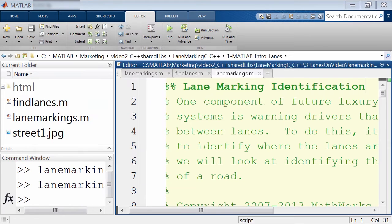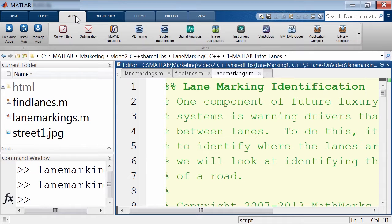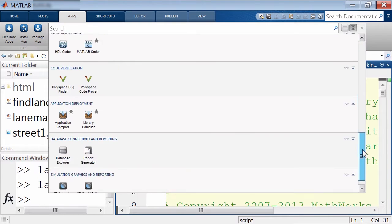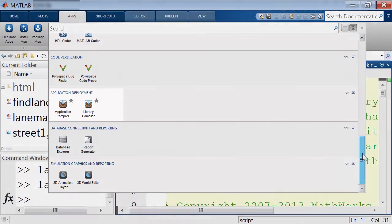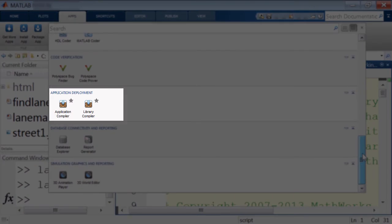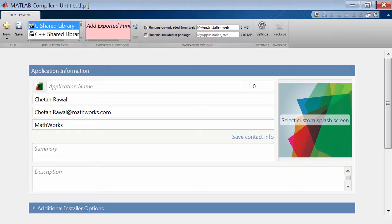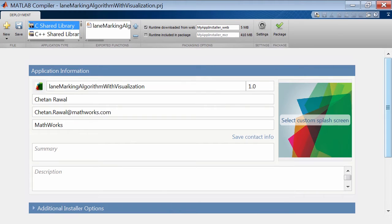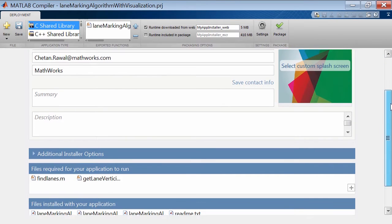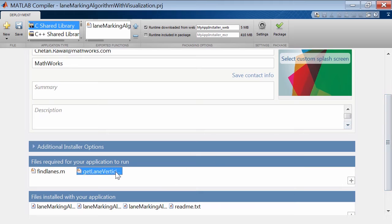Once we have the function ready, open the Library Compiler that comes as part of the MATLAB Compiler SDK and can be found in the MATLAB apps gallery. Then choose a C or C++ shared library — I'll use a C shared library here. We add the lane detection algorithm to the main file, and you'll notice MATLAB Compiler SDK automatically detects all other required file dependencies and adds them for packaging.